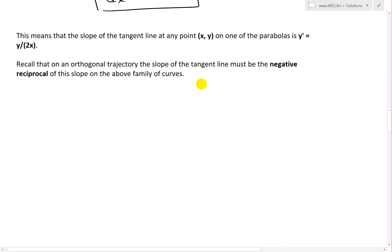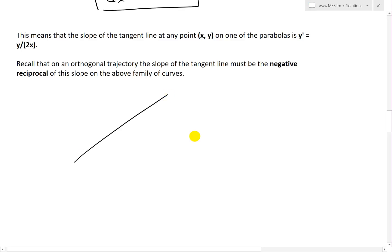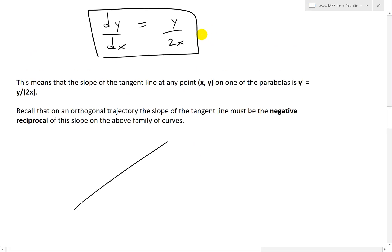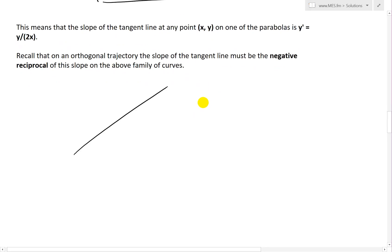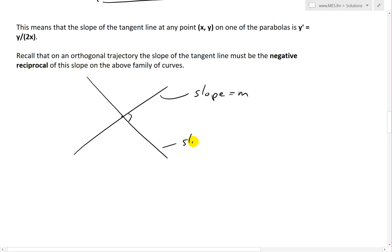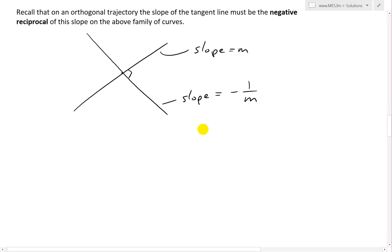That's the slope at any point of the family of curves x equals ky squared. Recall that on an orthogonal trajectory, the slope of the tangent line must be the negative reciprocal of the slope on the above family of curves. So if the slope of this family of curves is m, then the slope of the tangent line at that point of the orthogonal trajectory — if it's right-angle or orthogonal — must equal negative 1 over m. The proof of this is in my earlier video — make sure to watch that in the video link below.